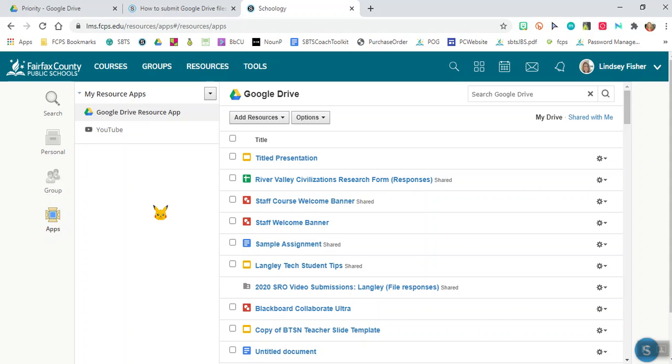You should notice that Google Drive signs you out every 24 hours. So every morning you should try to go ahead and sign into Google Drive first thing so that it works across all of your platforms.